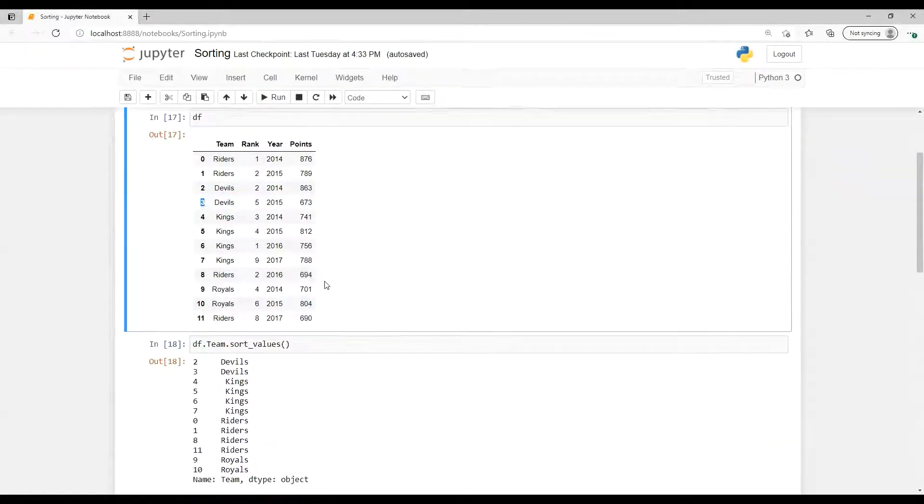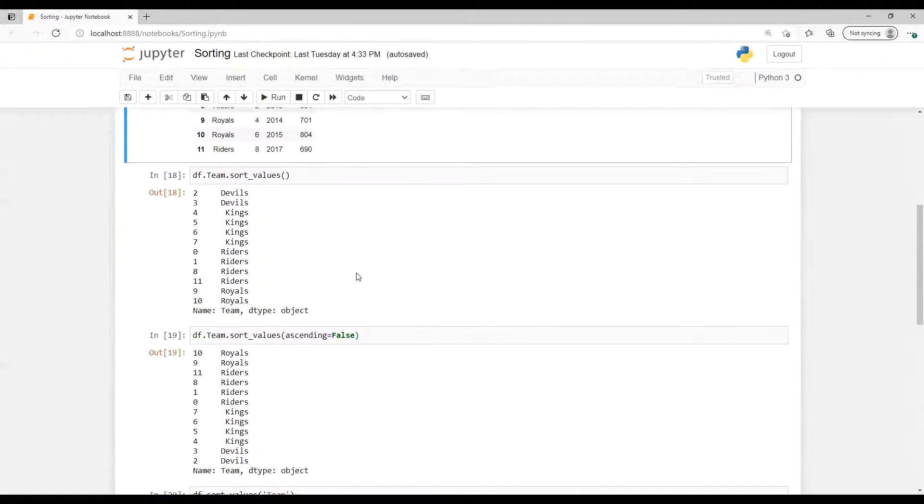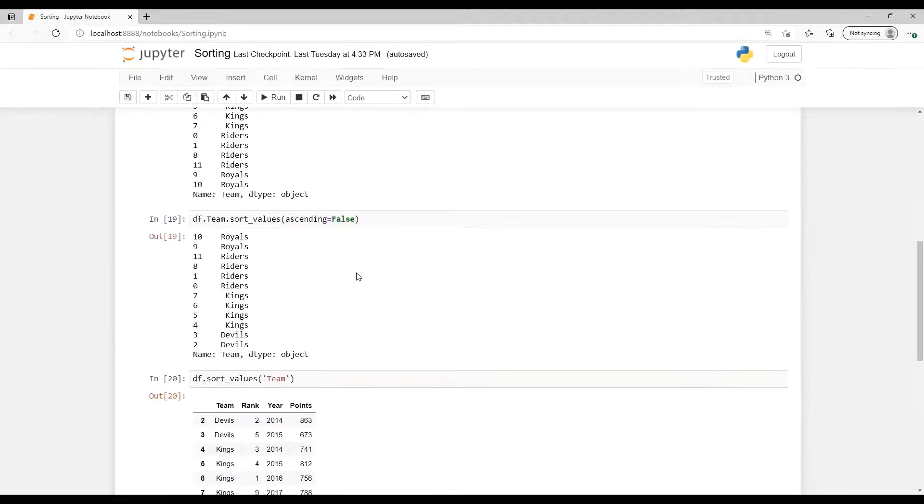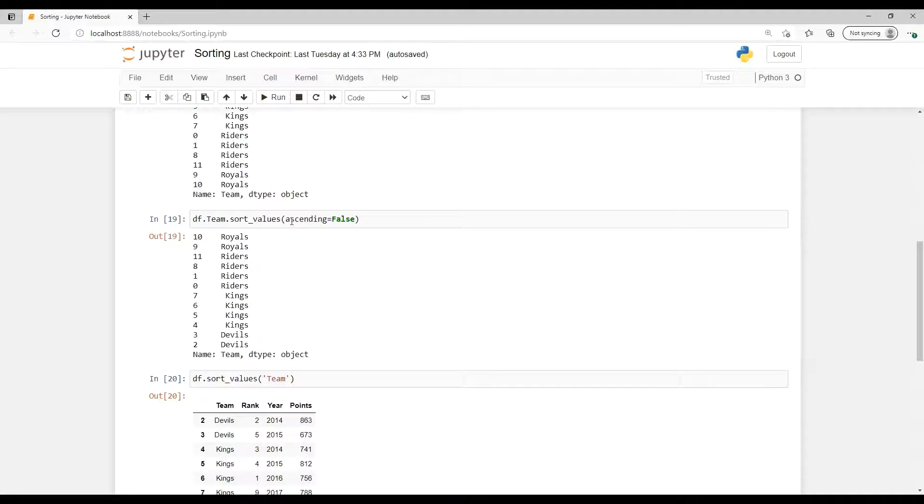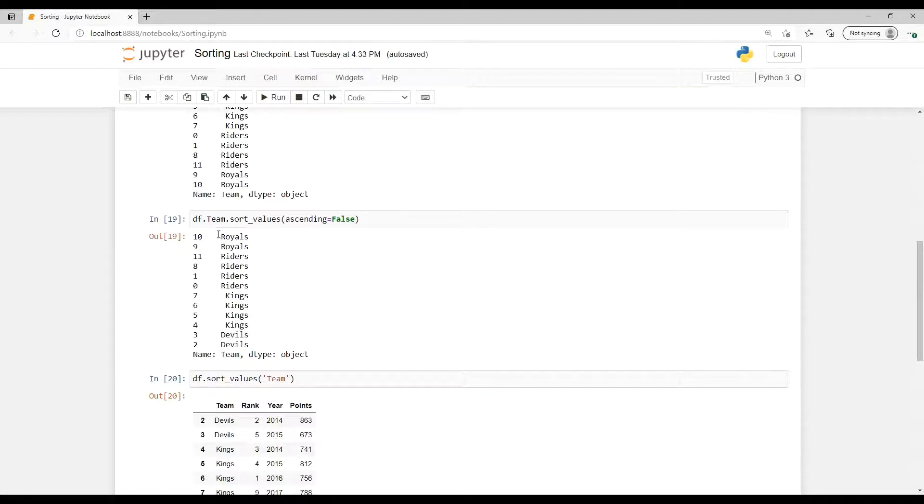Now we have that sorting order by default ascending. So now we can make that false - that is the parameter, putting that ascending equals to false. Then it's going to sort in that reverse way. So we can see now first Trials, then Rider, then Kings, and then Devils.